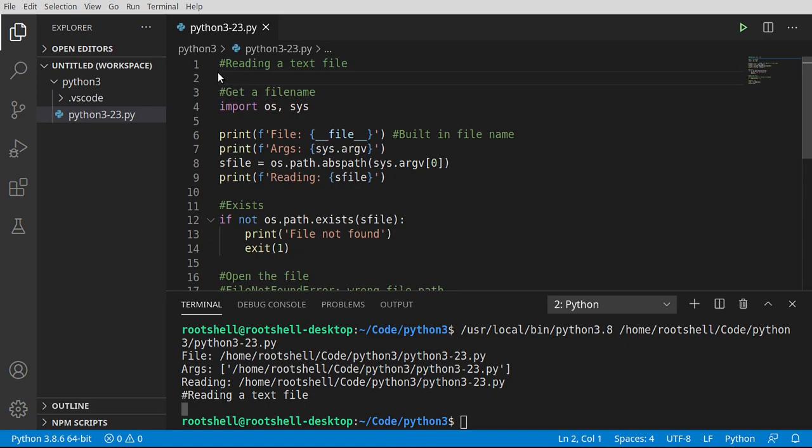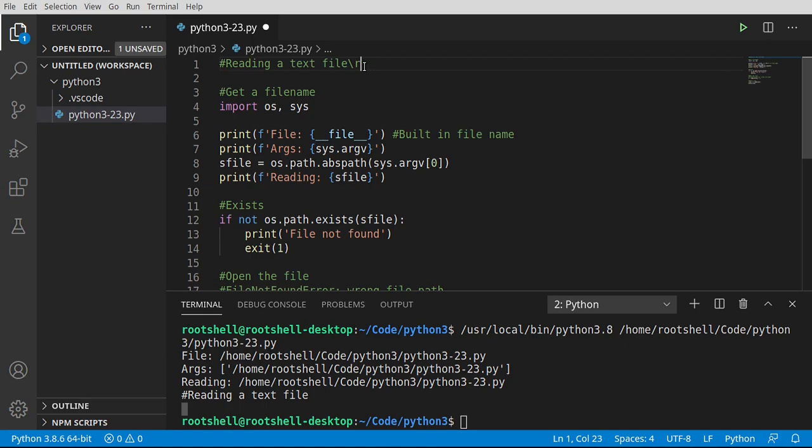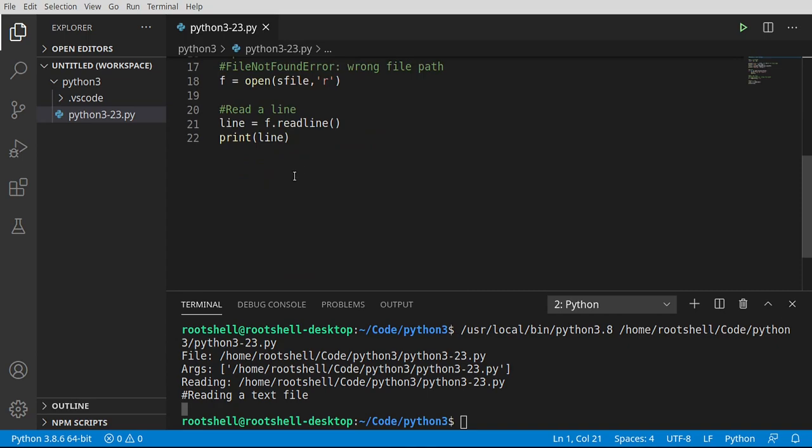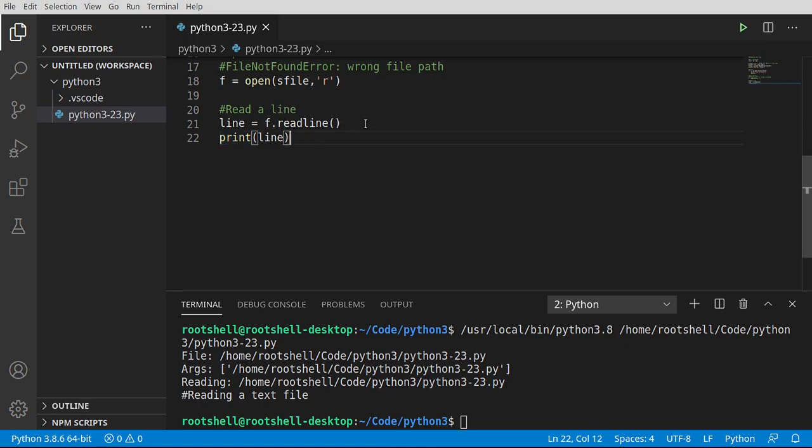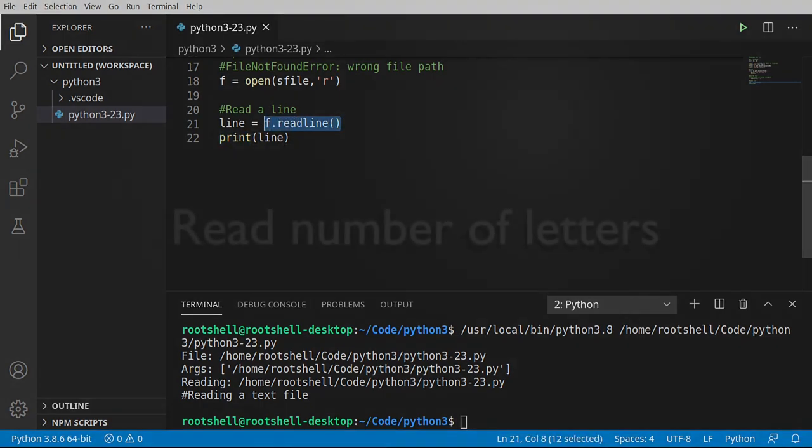You also notice how it put this little return down here because guess what? There's a return right there. At the end of this, there is an invisible slash R slash N or slash N, depending on your operating system. Just know that it's also going to include that. So when we print this out, we're going to have to strip that out. But we have successfully read a line.